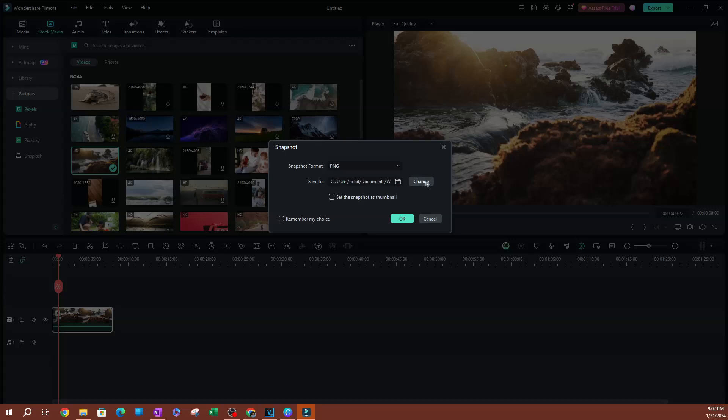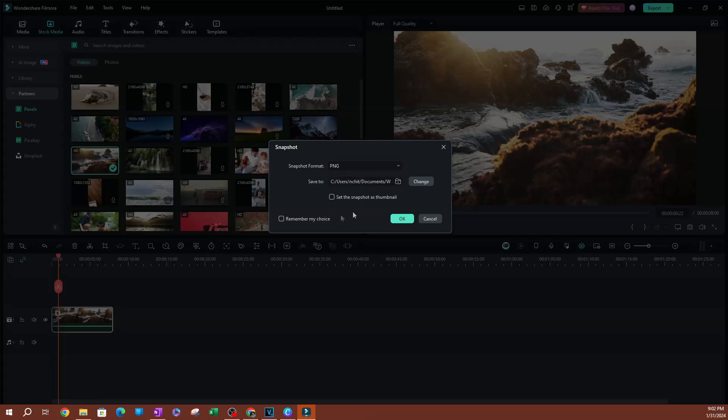have the save location here. You can change the save location or you can leave the default save location, which is what I do. You also have the option to set this as a thumbnail for the video when you export.